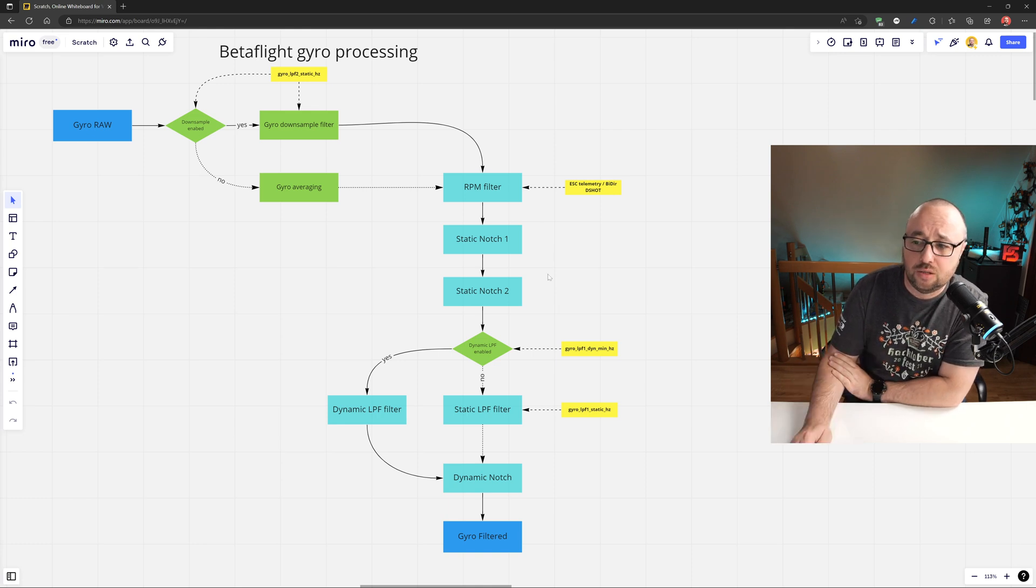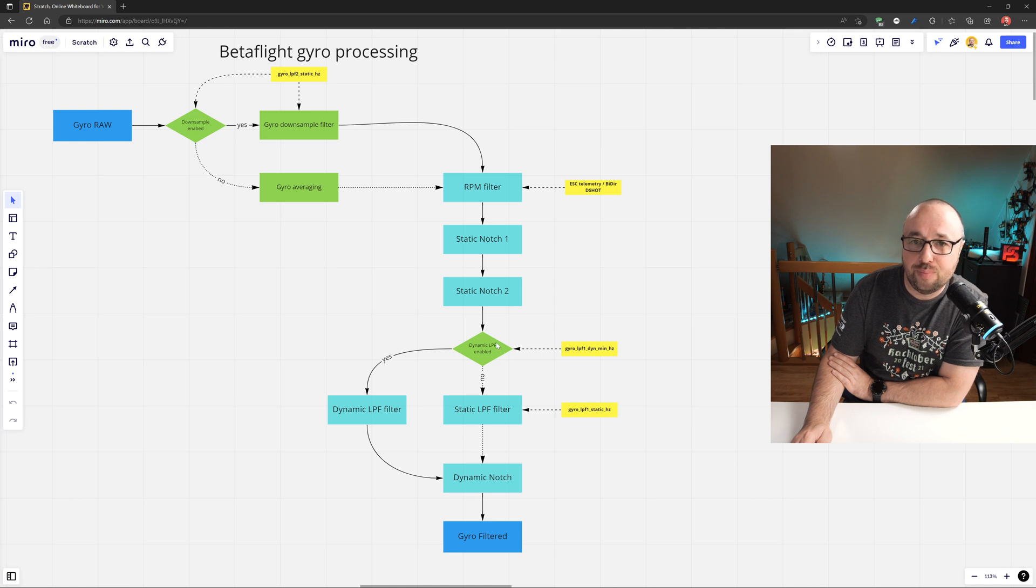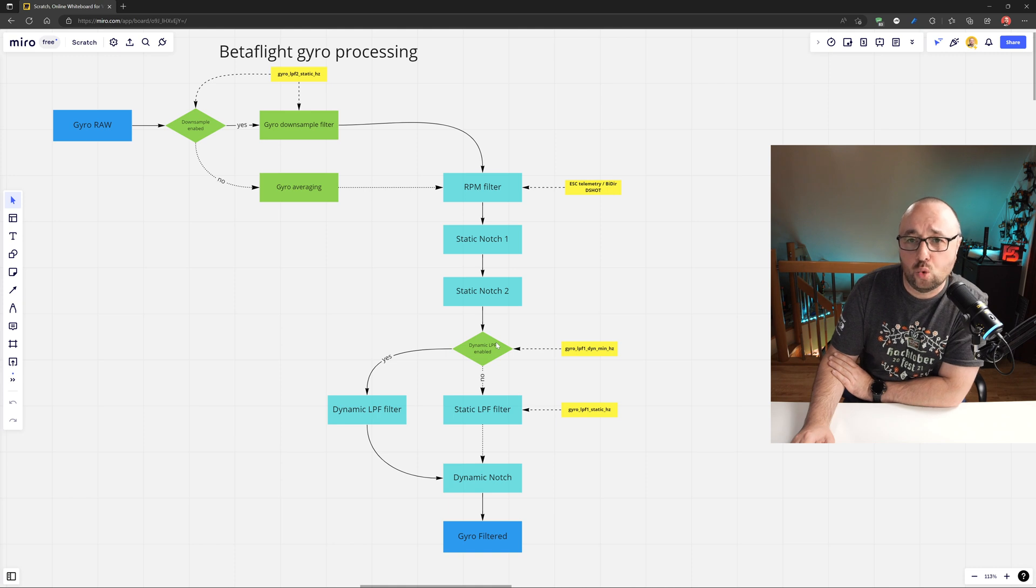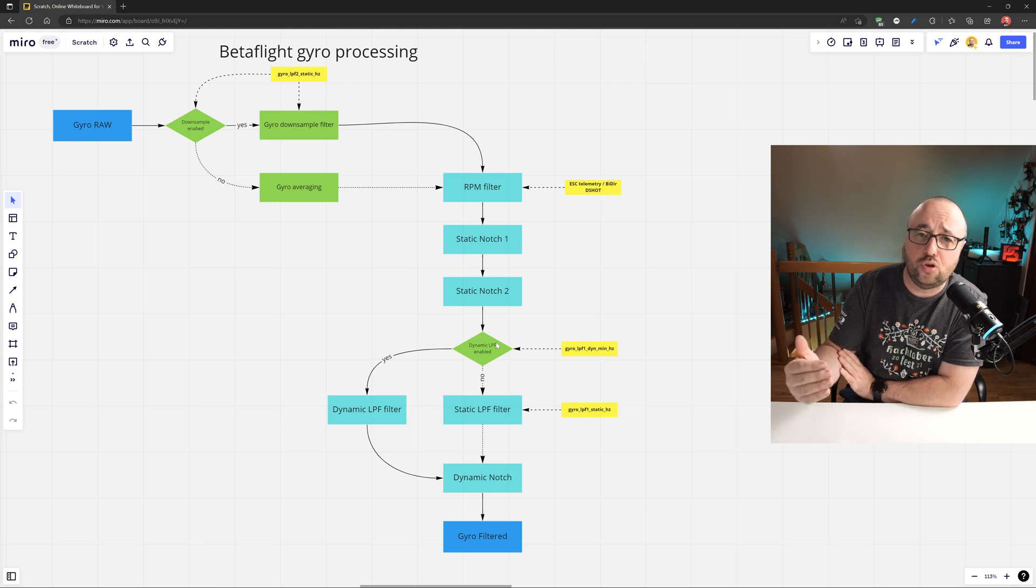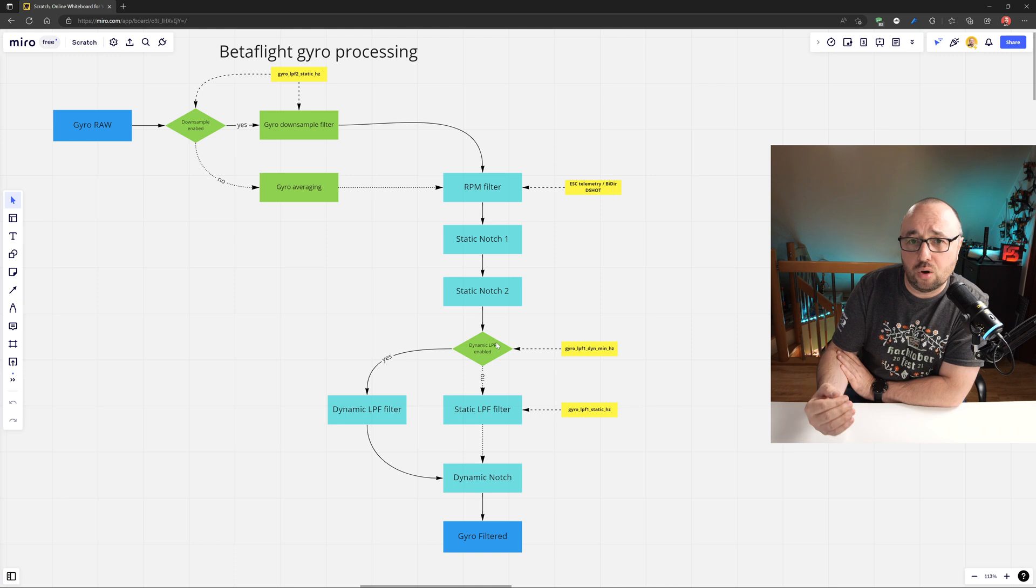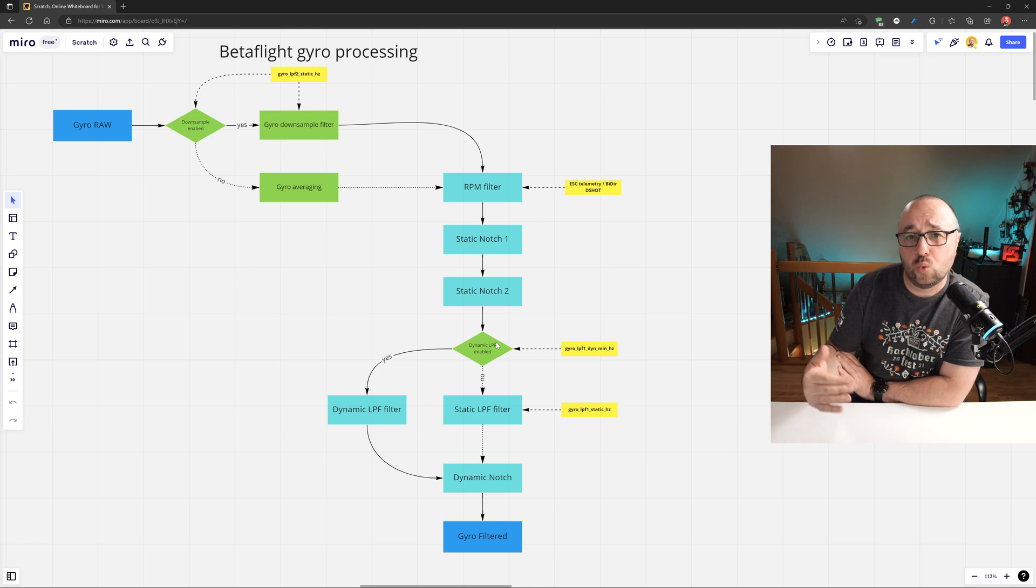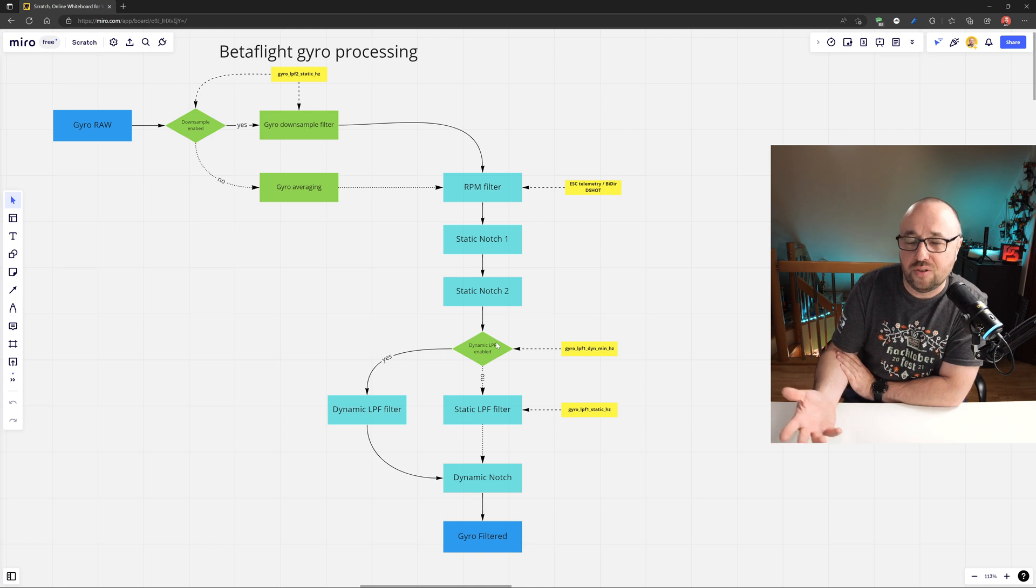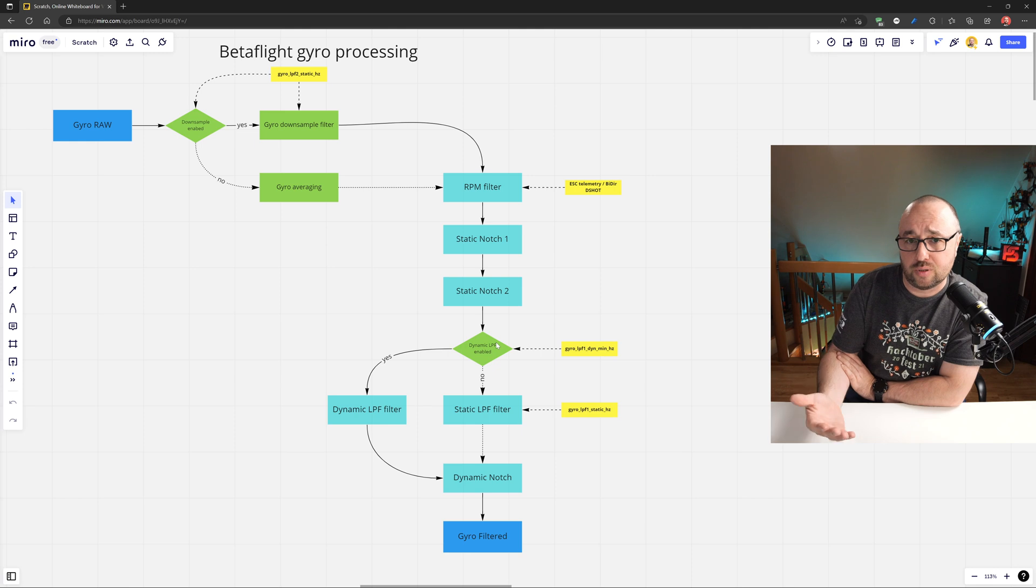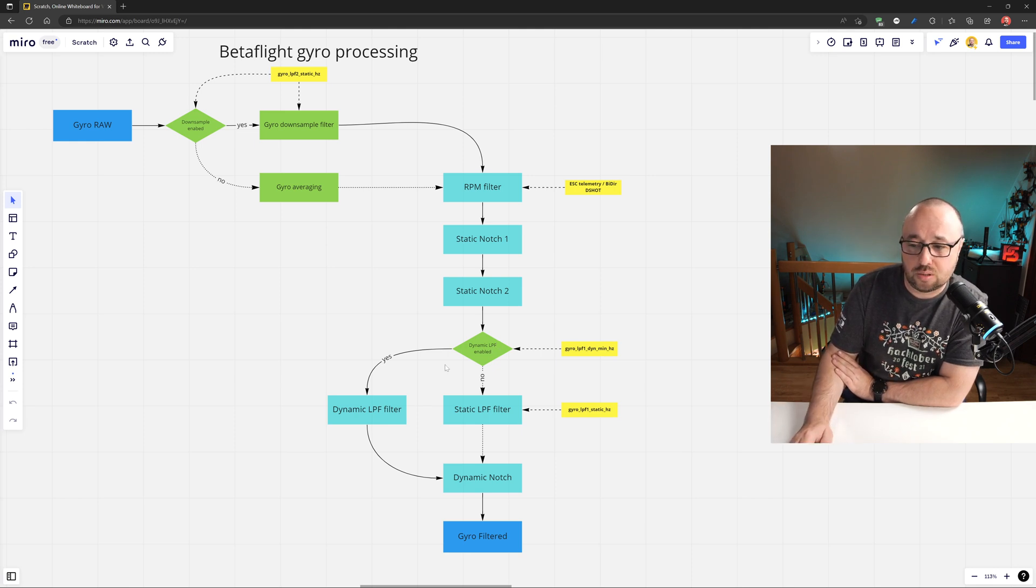After both static notches were processed, Betaflight makes a decision: Is the dynamic LPF enabled? Yes or no. Dynamic LPF is the filter which cutoff frequency is driven by the throttle. The assumption is that if your throttle is low, then the noise frequency you will get in the gyro signal has the lower frequency than when your throttle is high.